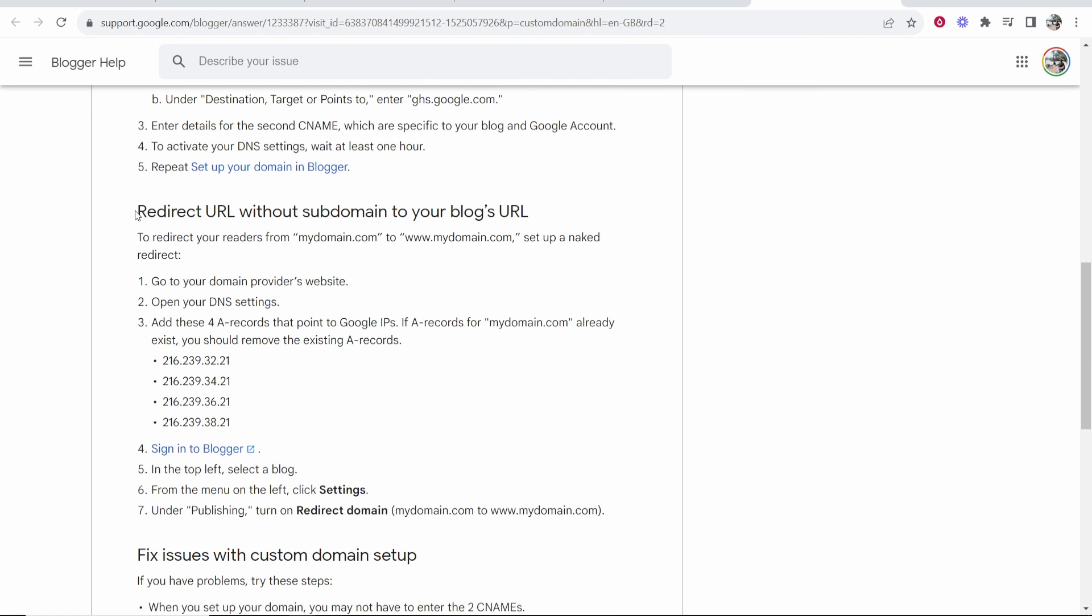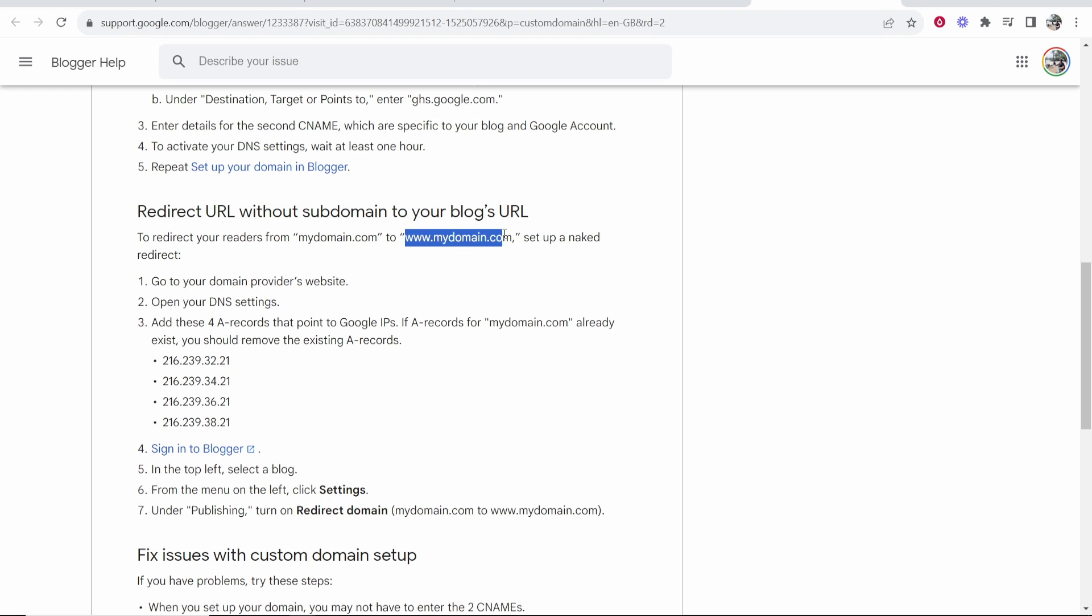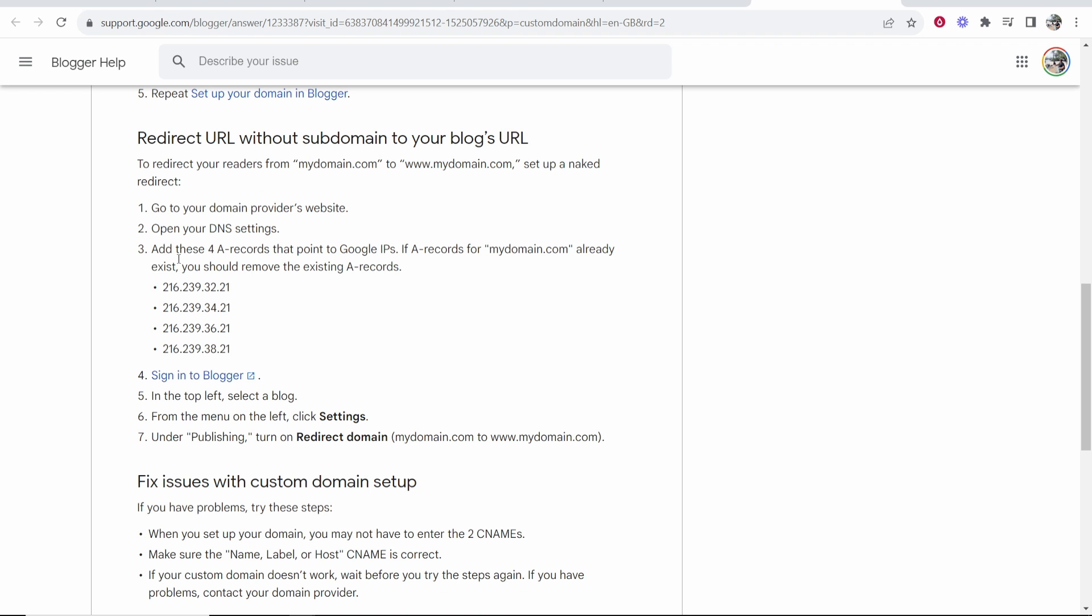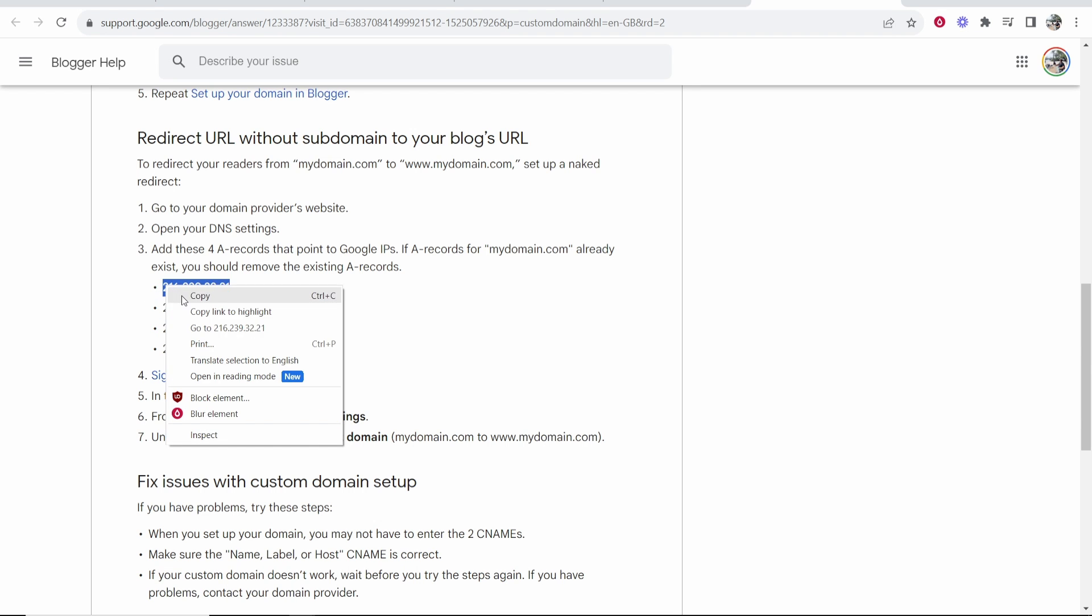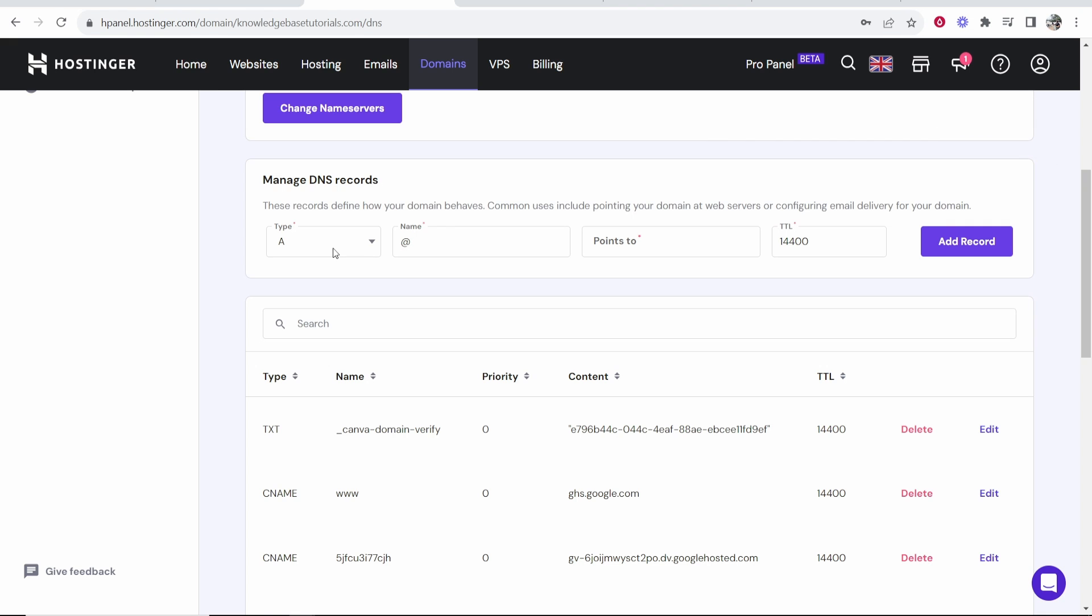So to redirect your URL without a subdomain, it means like traffic can type in yourdomain.com or www.yourdomain.com. You want to also add four A records. So these are the records here you need to add. So first I'm going to copy the first one.